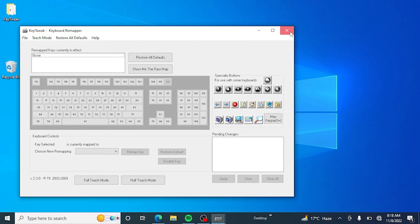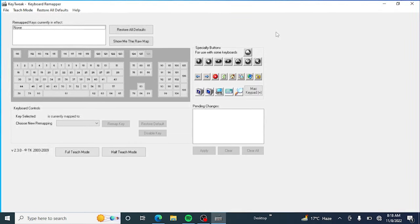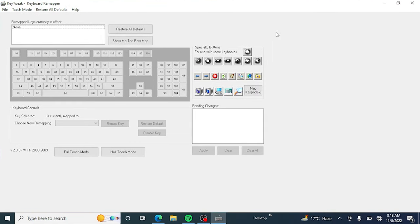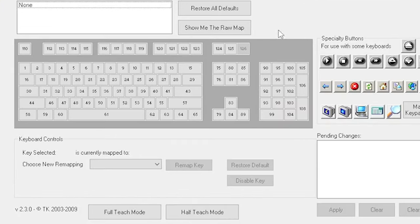So here is KeyTweak. This simple app allows you to disable any specific key on your keyboard. Now just identify your delete key on the numbers, because we are going to disable the delete key.